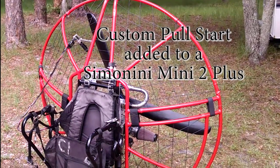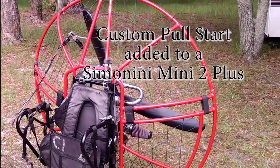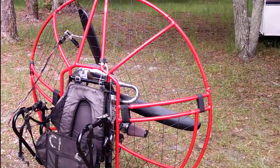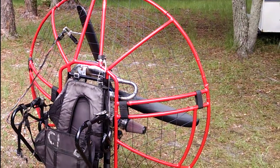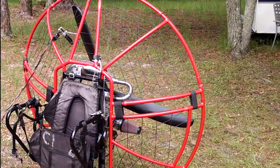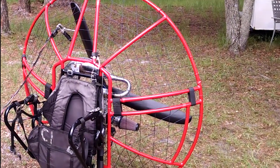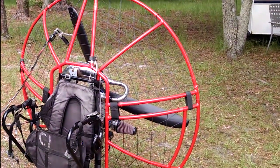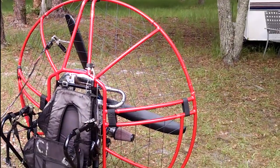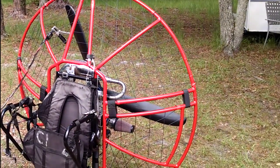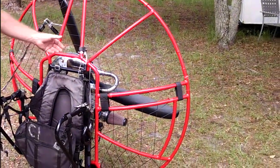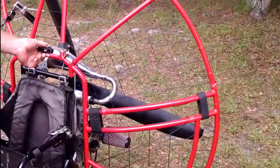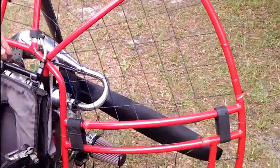This is a rebuilt Simonini Mini 2 Plus with a custom pull start system that I had manufactured. I did the design myself in SOLIDWORKS. Pretty basic. Really there's three parts to it.